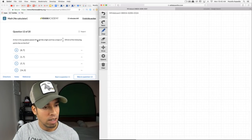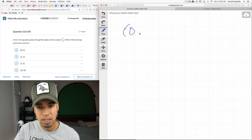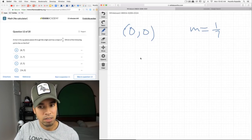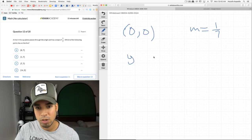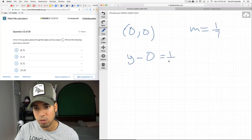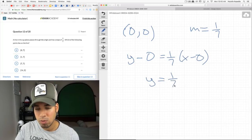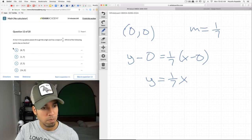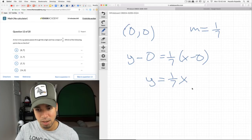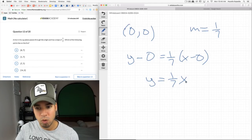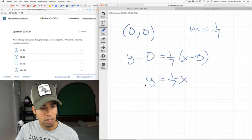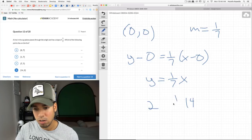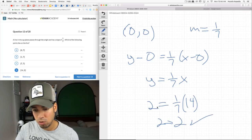A line in the xy-plane passes through the origin — which means it has the point (0, 0) — and has a slope of 1/7. Which of the following points lies on the line? Using point-slope form: y = (1/7)x. Now plug and check each answer. For (14, 2): (1/7)(14) = 2. That works. Answer is D.